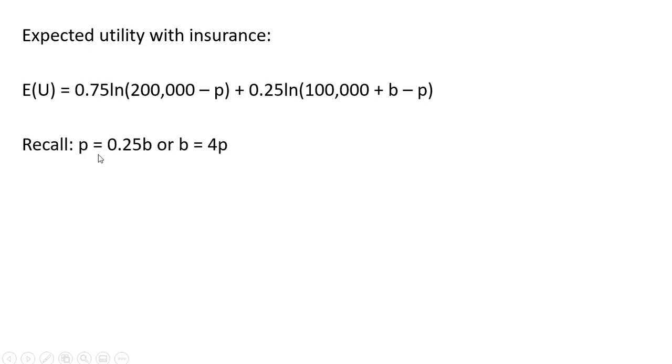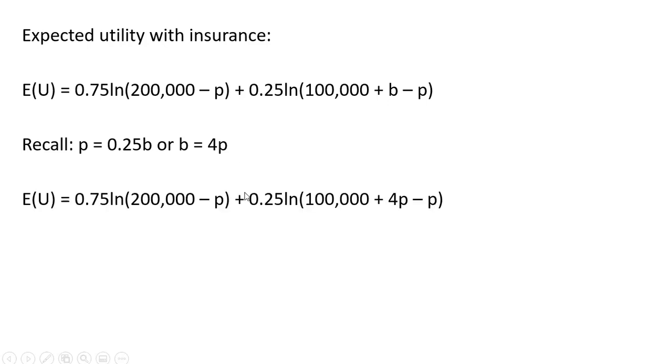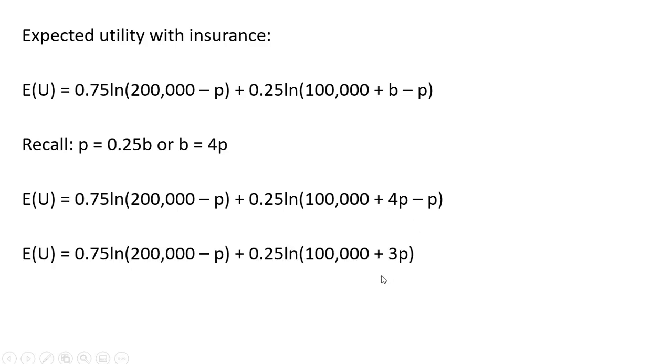Recall that the premium equals 0.25 times B, or if we were to solve for B, the benefit, the benefit equals 4 times the premium. And we're going to make a substitution where we see B here in the expected utility function. We're going to replace that with 4 times P. So making that substitution and then simplifying, we get this result.